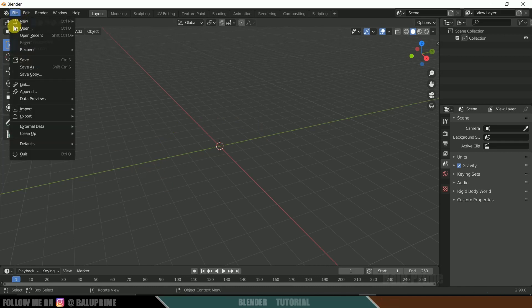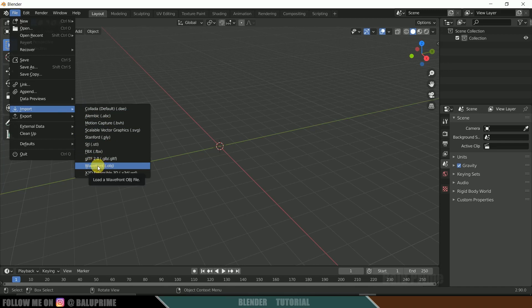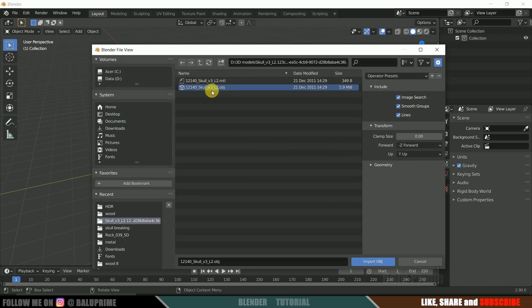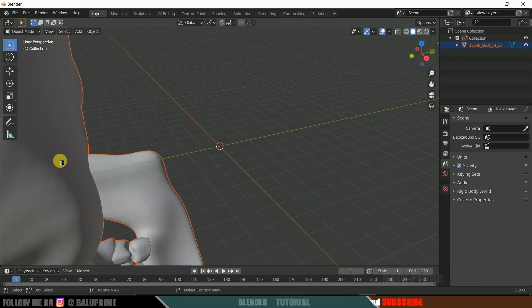I have a skull model in OBJ format, so I'll select Wavefront .OBJ. I've provided a download link in the description where you can download the same model used in this tutorial. Select the model and click Import OBJ. We now have our skull model loaded in the scene.